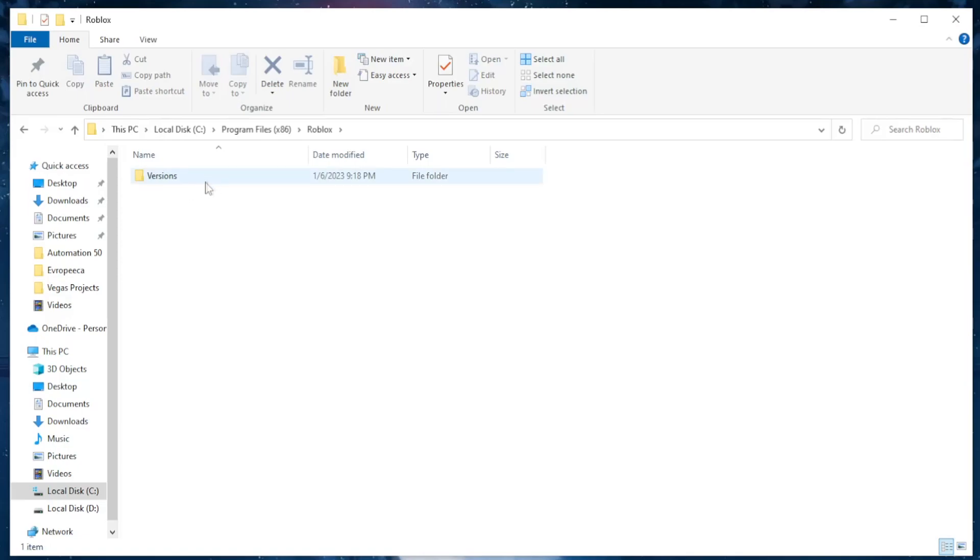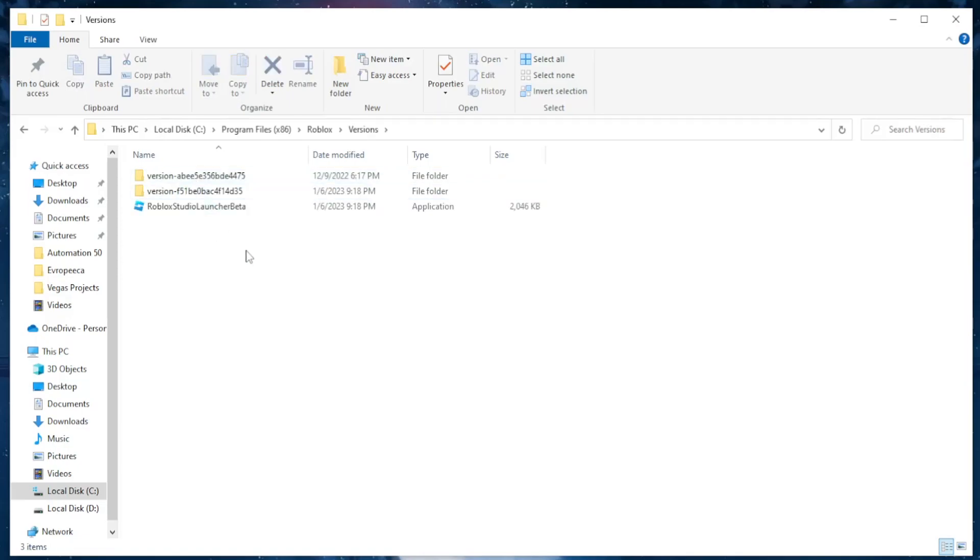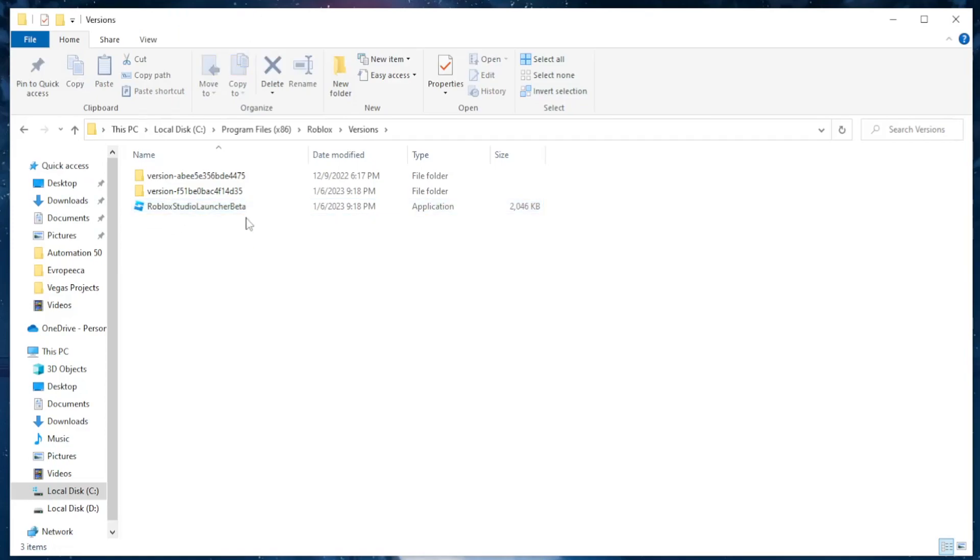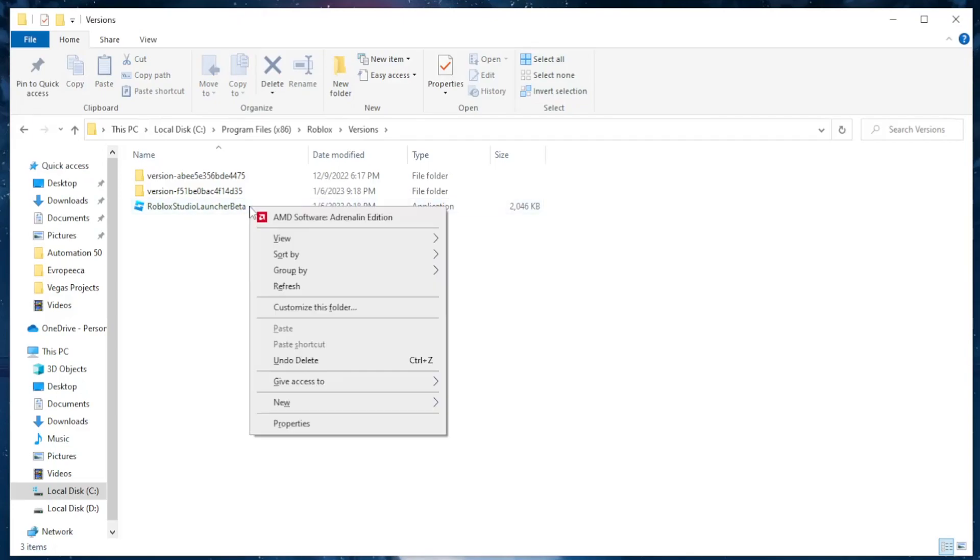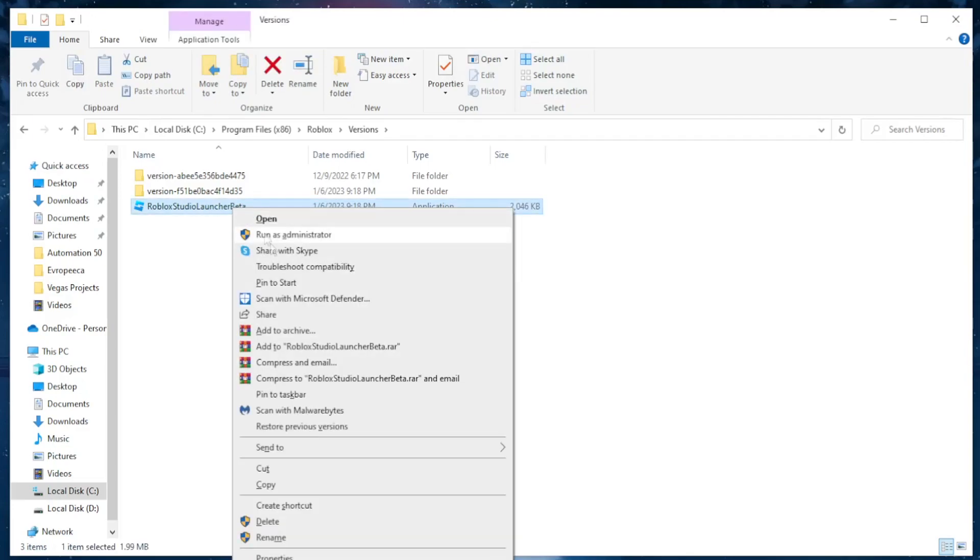You should be taken to this folder where it says Versions. Click on it. As you can see, here we have the Roblox Studio Launcher Beta. We want to delete that, so right-click on it and simply click on delete.